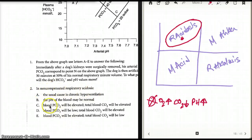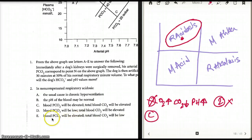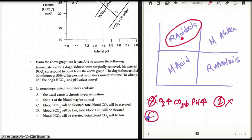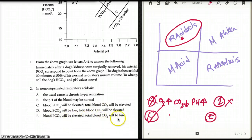In non-compensated respiratory acidosis, the pH of blood may be normal? No — in respiratory acidosis, pH is not going to be normal because that change happens immediately. So that is also not the answer. Blood PCO2 will be elevated — sure, in respiratory acidosis, blood PCO2 is going to be elevated. Choice C says blood PCO2 will be elevated and total carbon dioxide will be elevated. That seems like a good option. Choice E says blood PCO2 will be elevated but total carbon dioxide will be low — that doesn't make any sense.